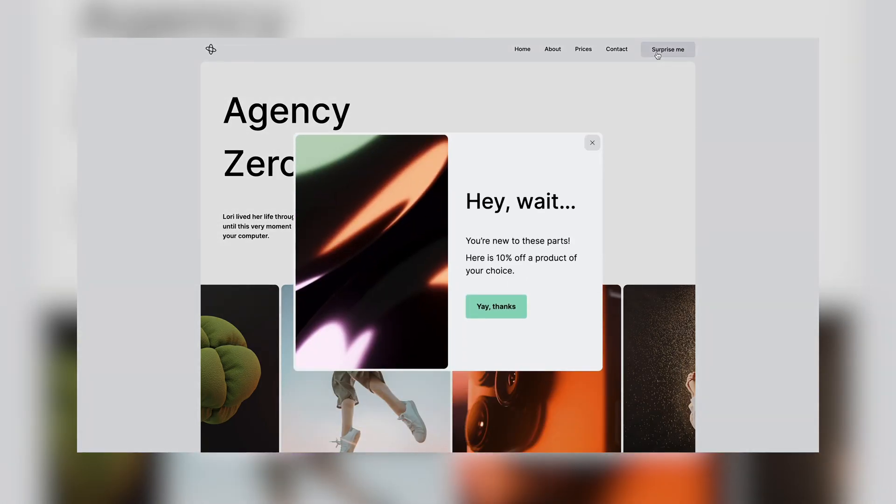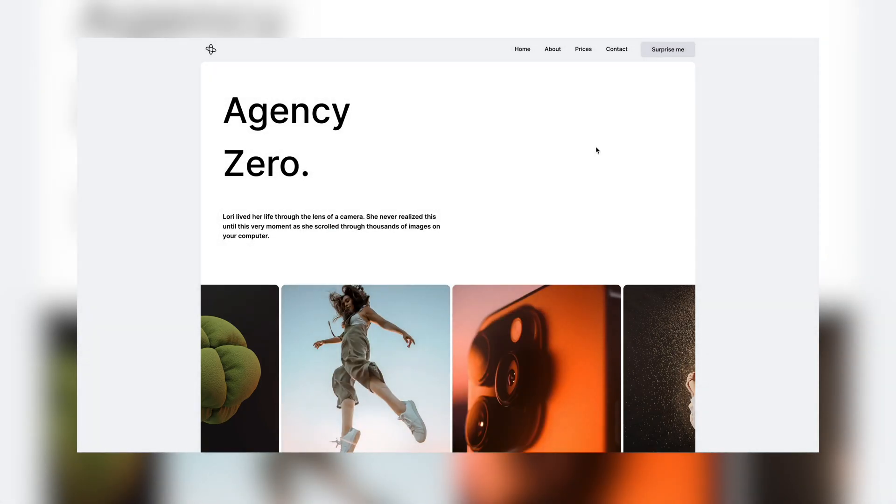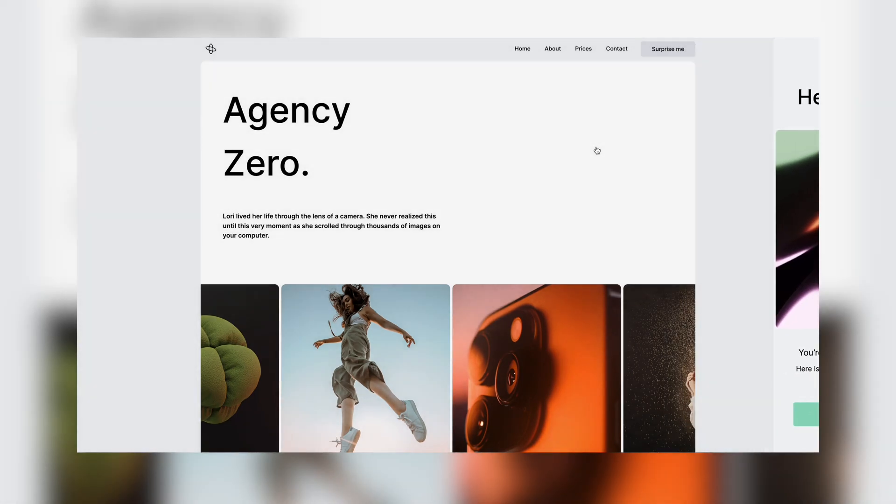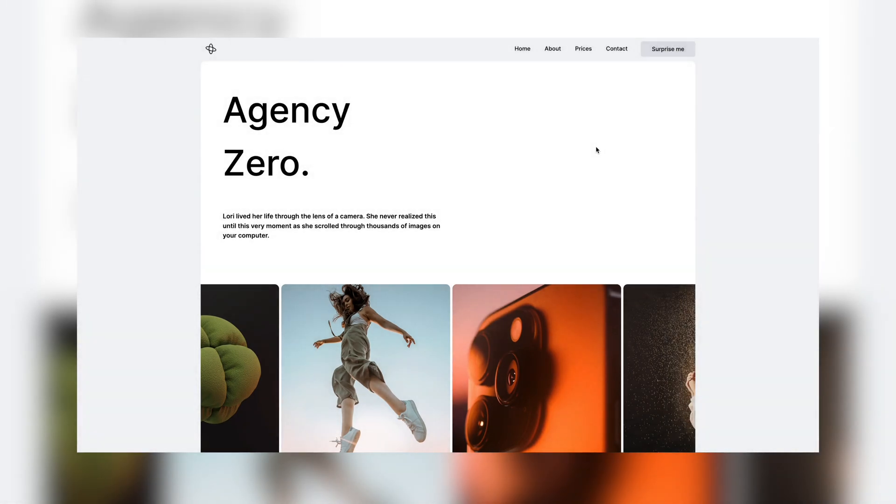We will then add triggers to two different types of pop-up, one which will appear when the user scrolls down and the other when the user is about to leave the page.